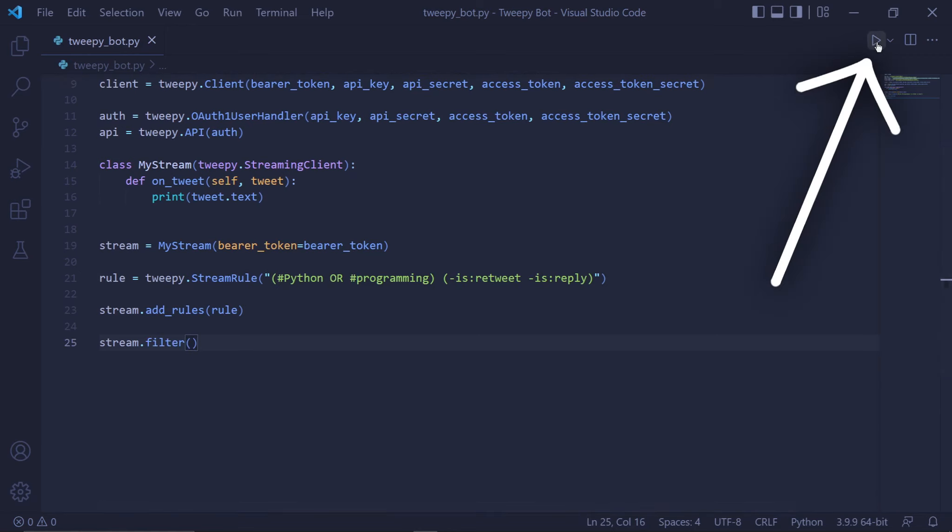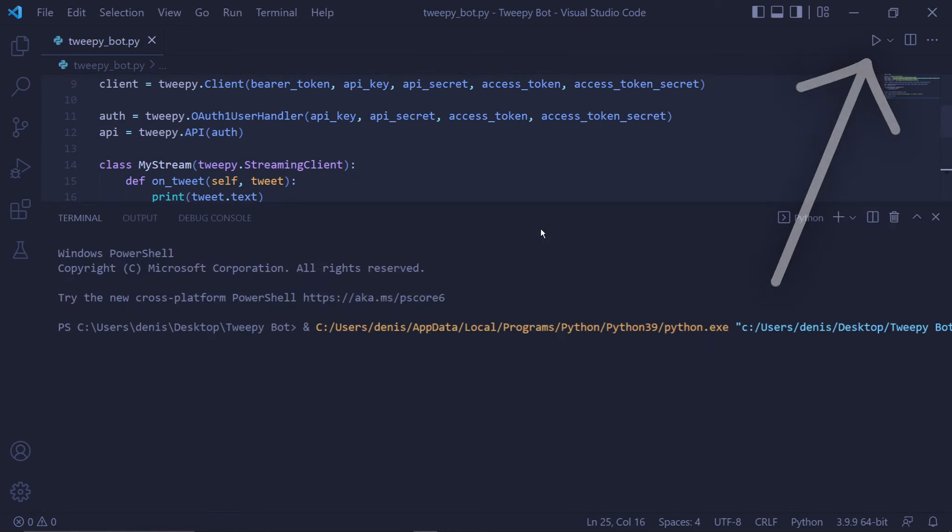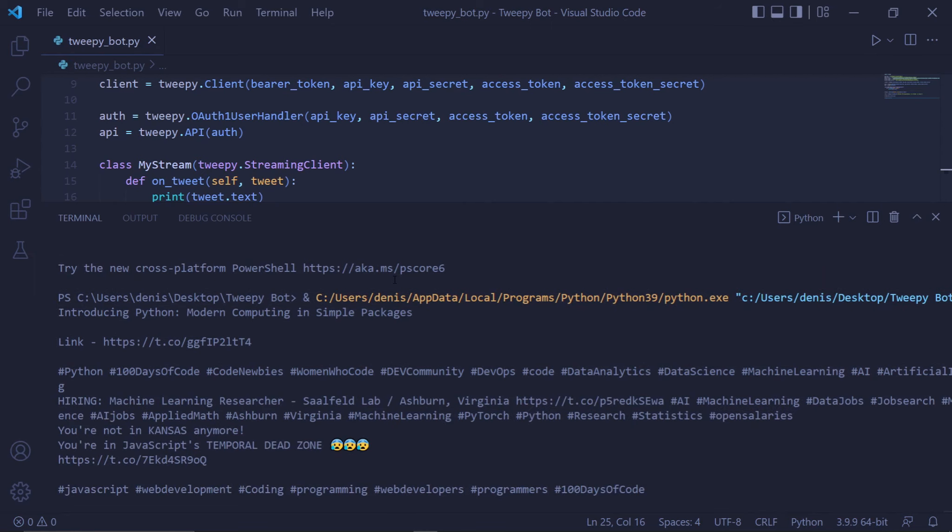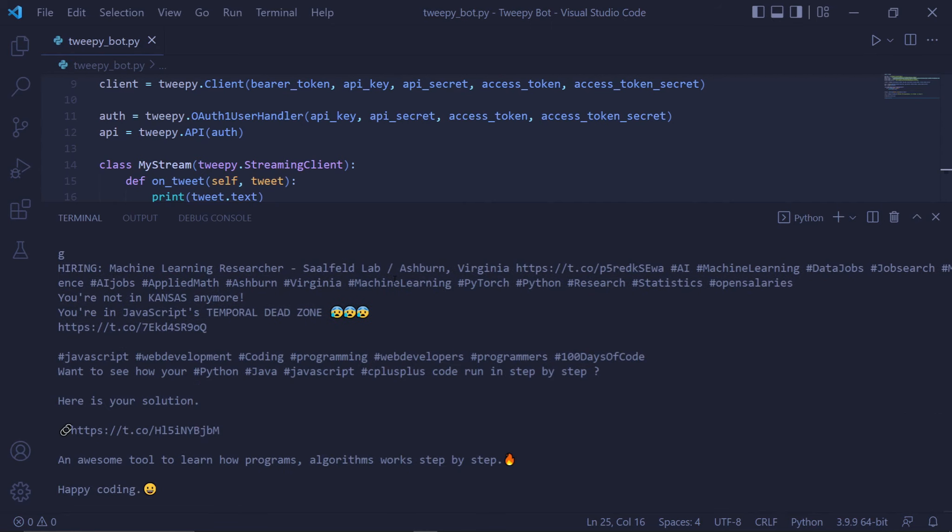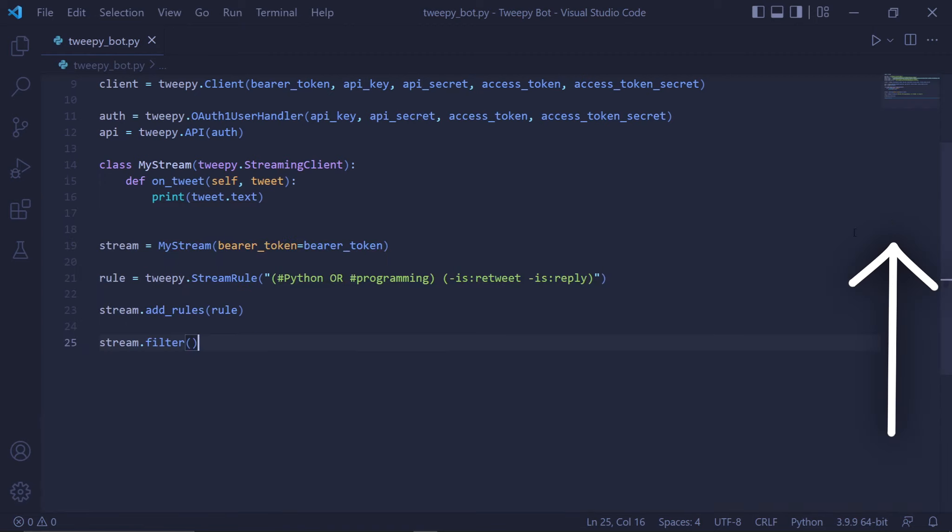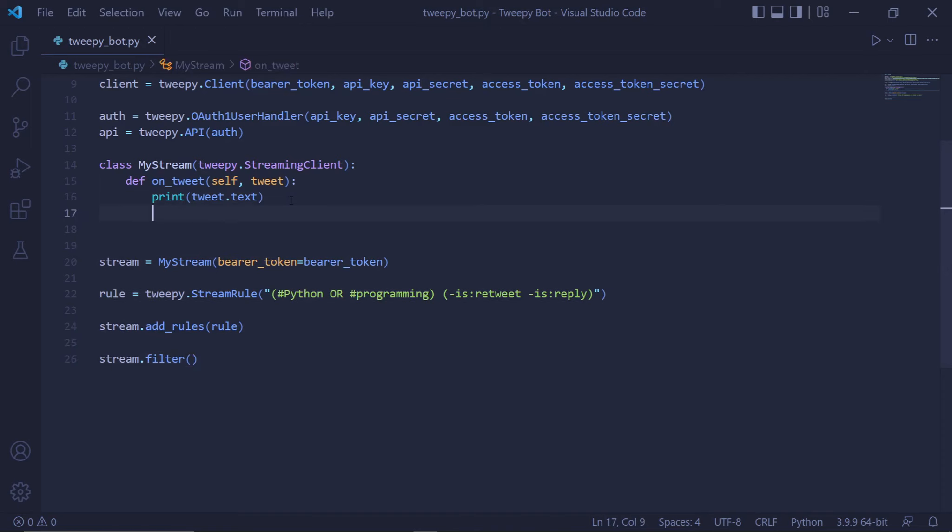If we now run the bot, we'll start seeing tweets being displayed in the terminal. The cool thing is that all of these tweets follow the rules we set above. They contain at least one of the hashtags and aren't replies or retweets. We can now stop the bot by killing the terminal. We now have access to the tweets. The main goal of this tutorial was to create a retweet bot. So now, in order to retweet the tweet that we've received,